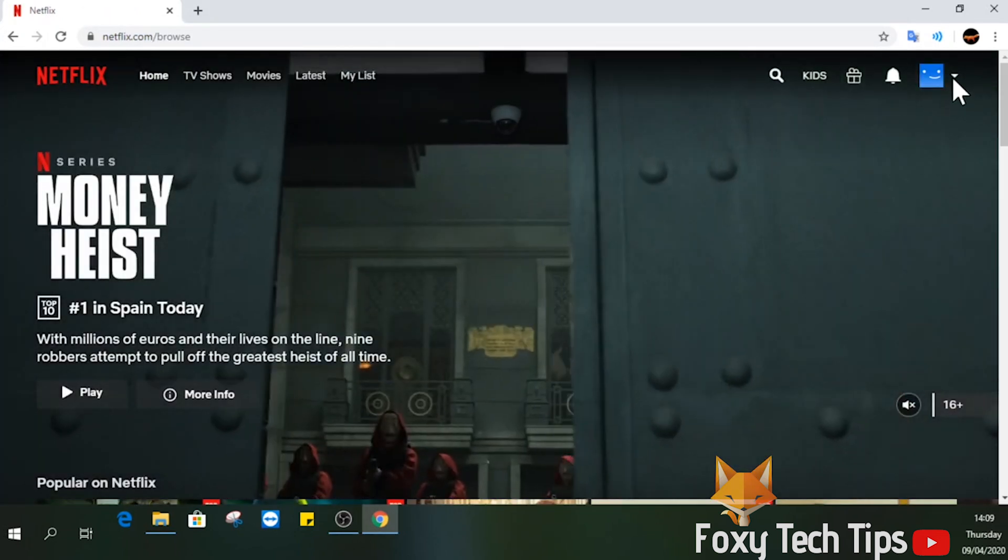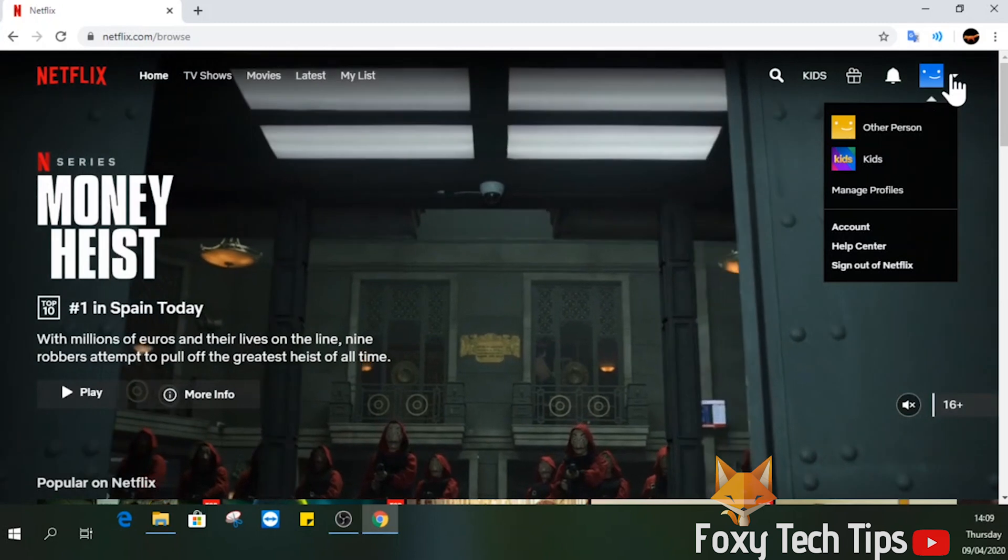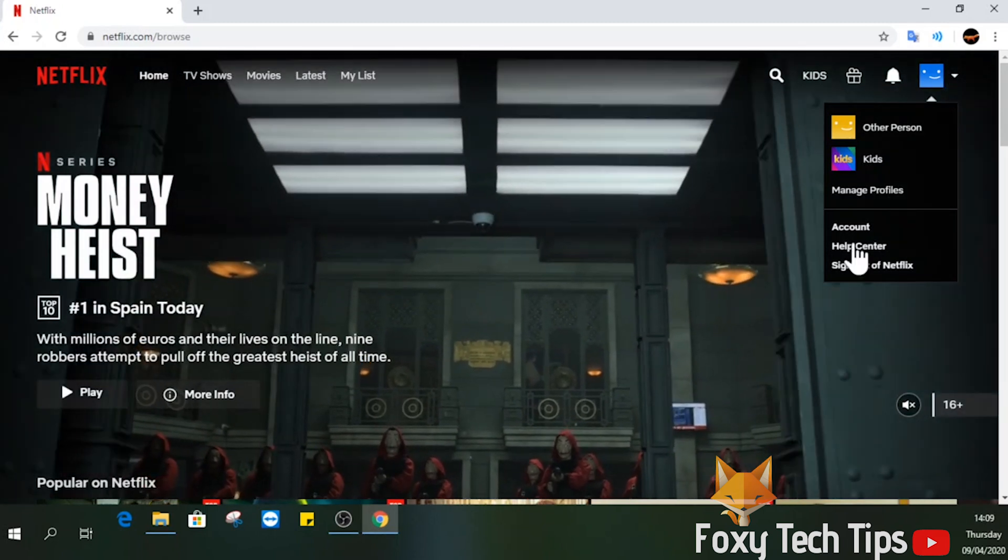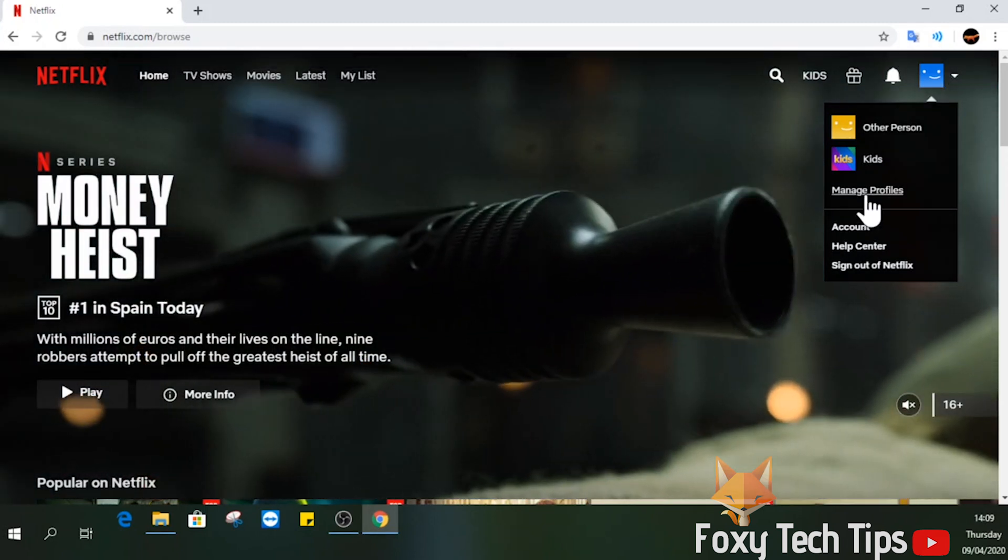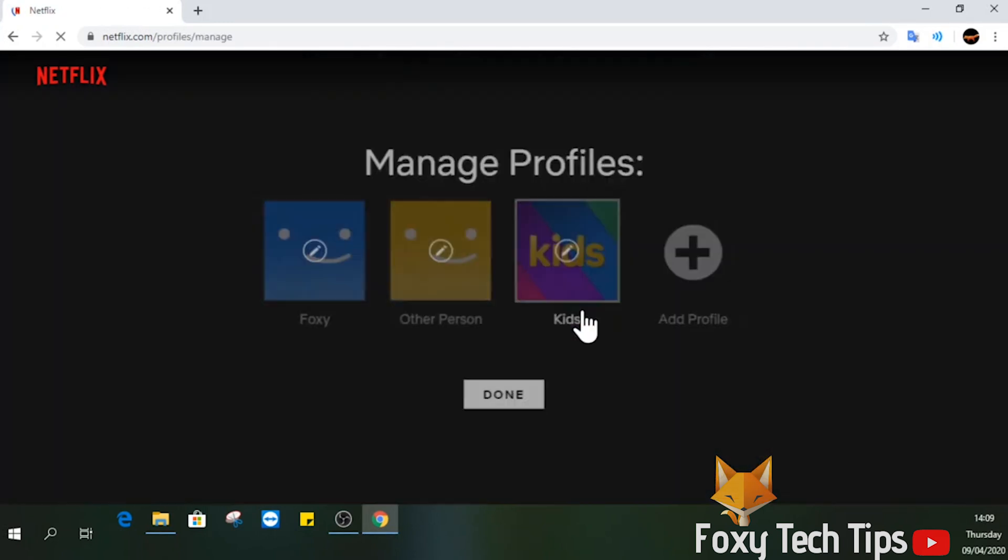Now hover over your profile image at the top right of the screen and then select manage profiles from the drop down list.